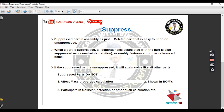For Suppress, I mentioned some points in the PDF. What does suppress mean? In suppress, it is like the component is almost deleted, but you can unsuppress — you can undo your components. I also mentioned some specific points about suppress so you can understand easily.